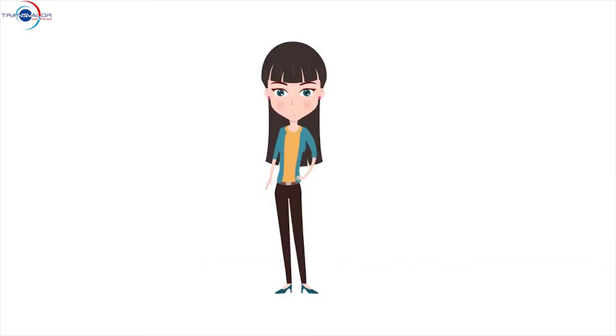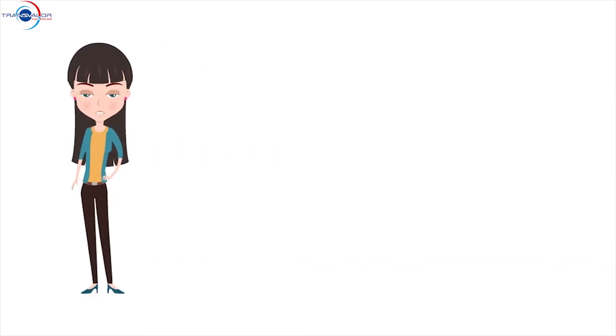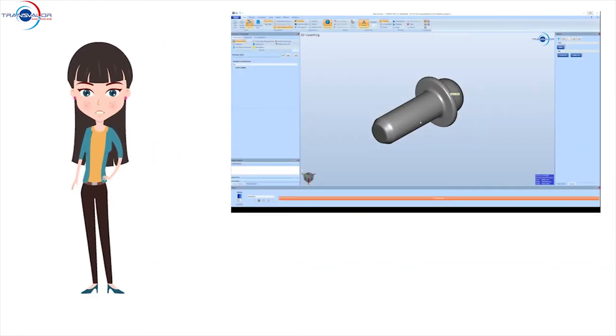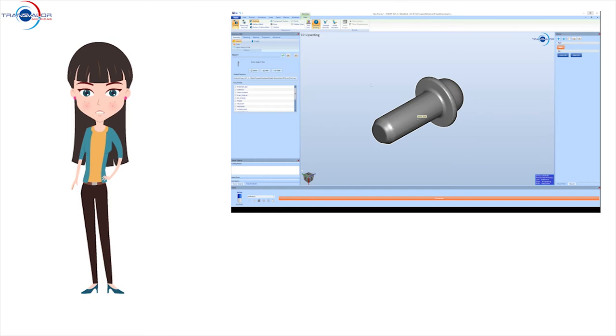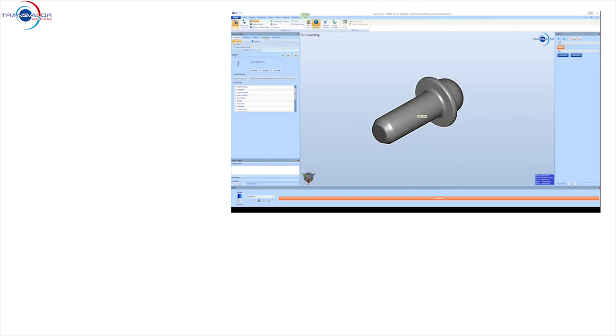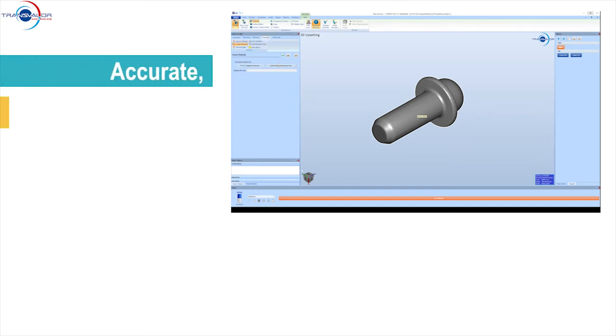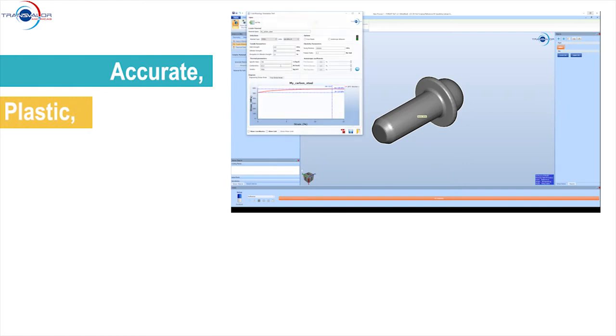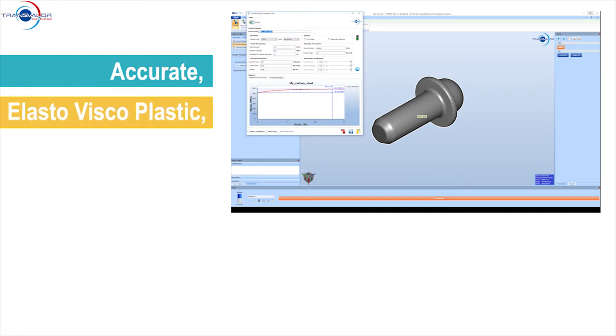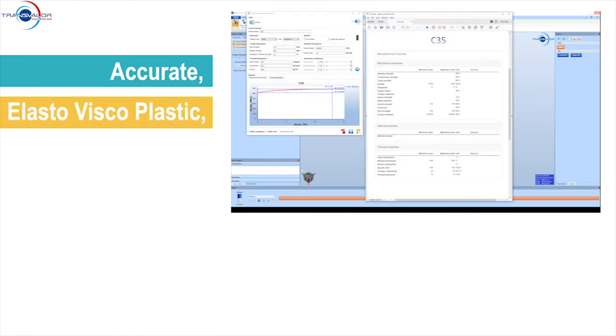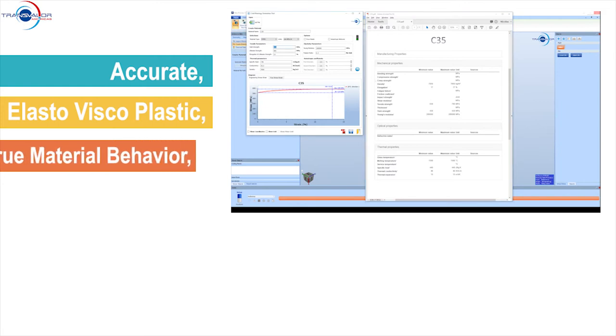Let's explore these four Coldform characteristics in more detail and begin with accuracy of results. First, at the core of Coldform is a robust and industry-proven elasto visco plastic solver. It better characterizes the true material behavior during forming.